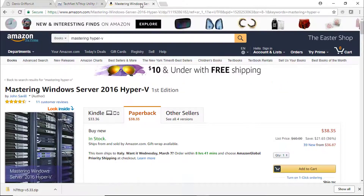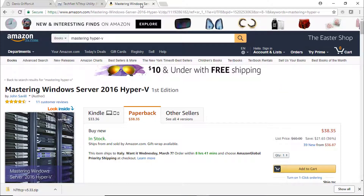I'm also going to promote this excellent book, Mastering Windows Server 2016 Hyper-V, that I found really useful during my preparation exam on Windows Server 2016. I've also added the link on Amazon.